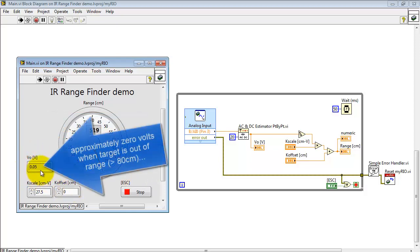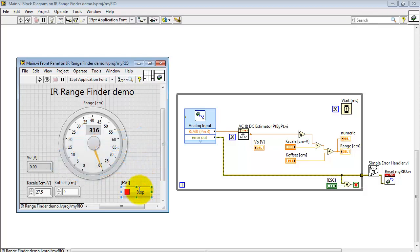When the target is completely out of range you get approximately 0 volts, and out of range is beyond 80 centimeters.